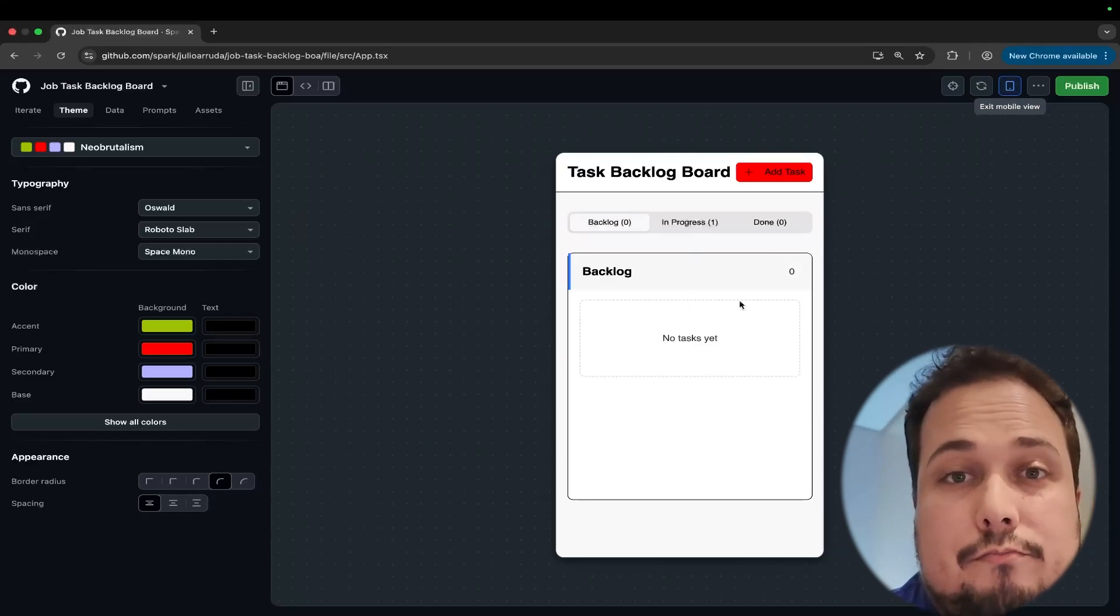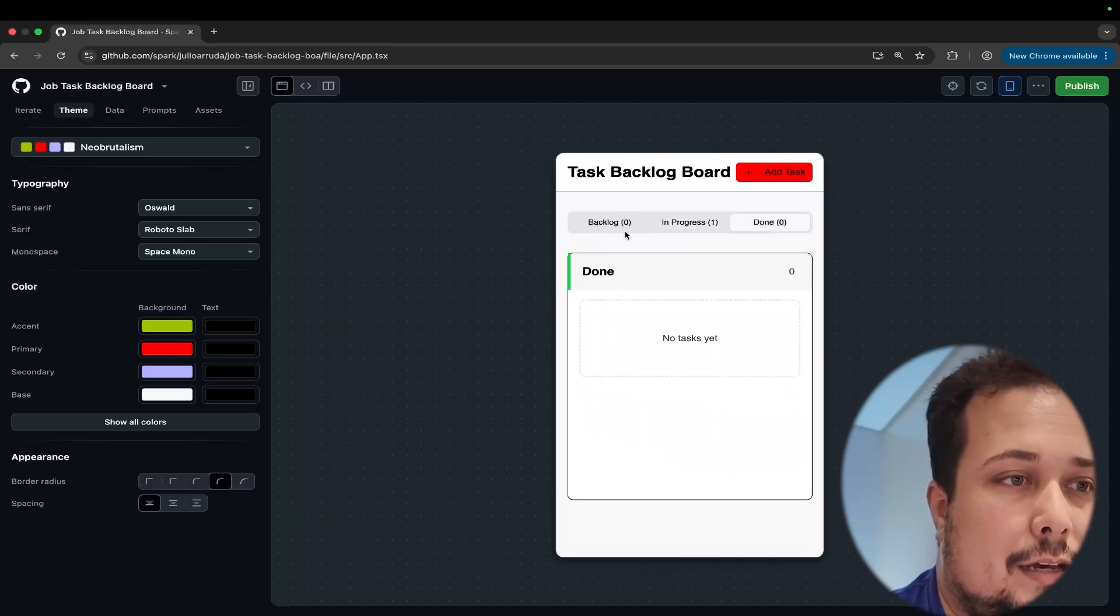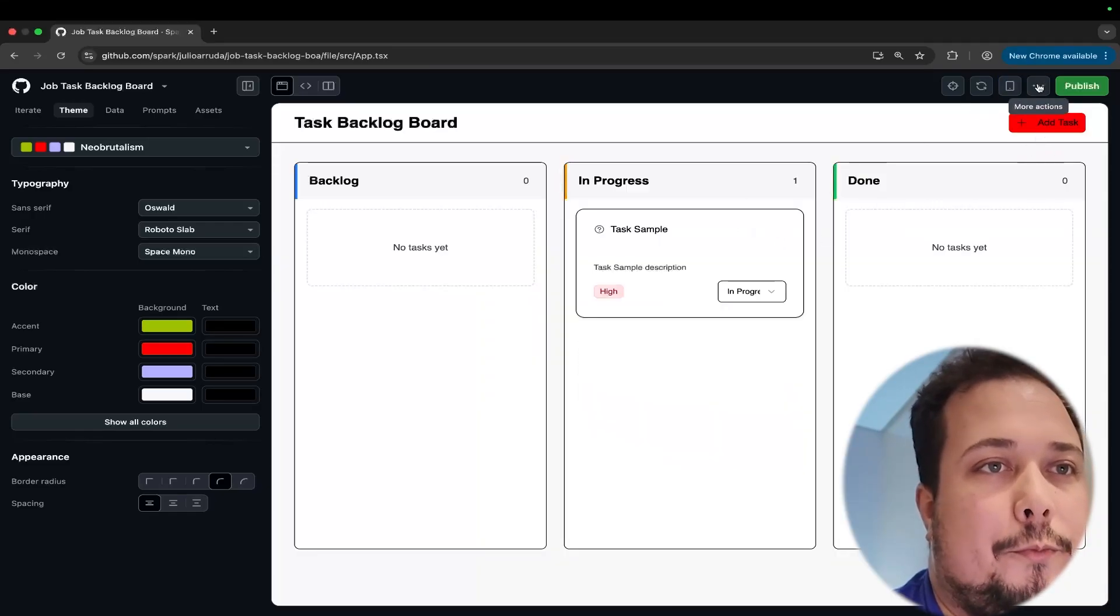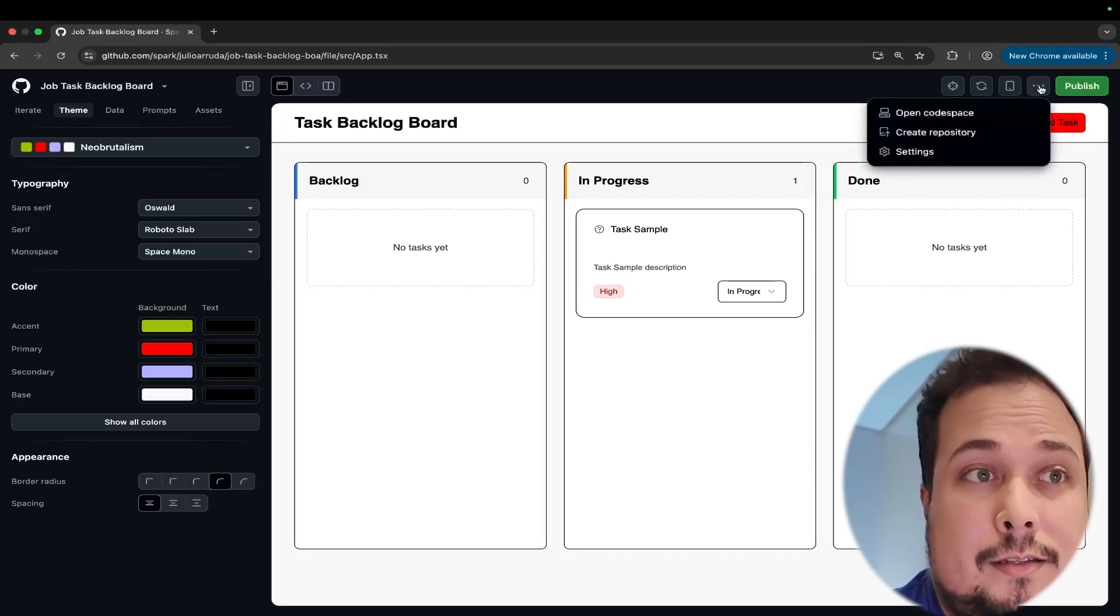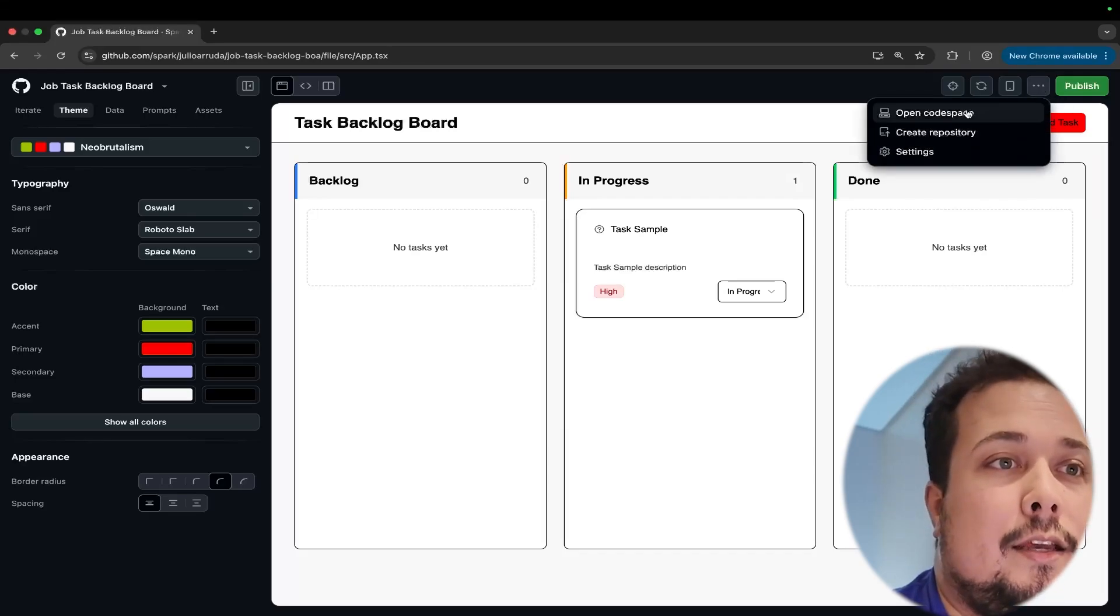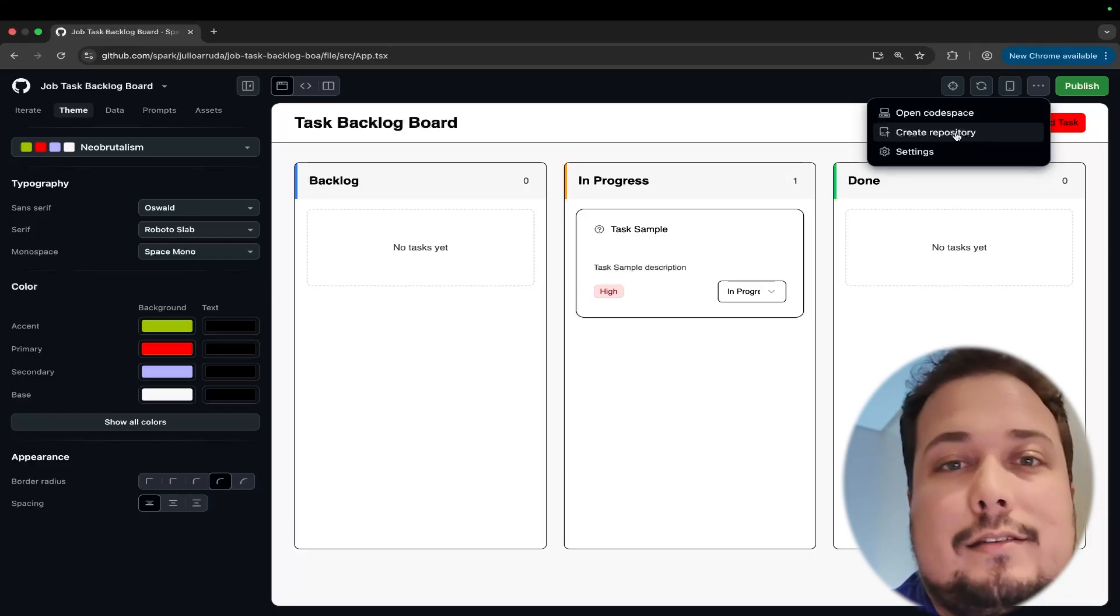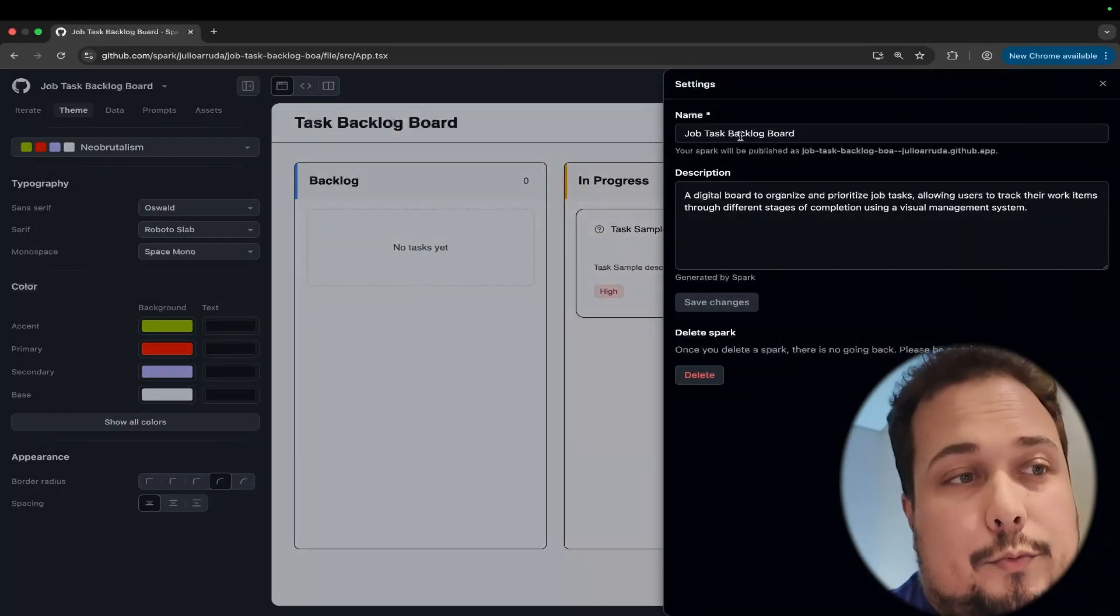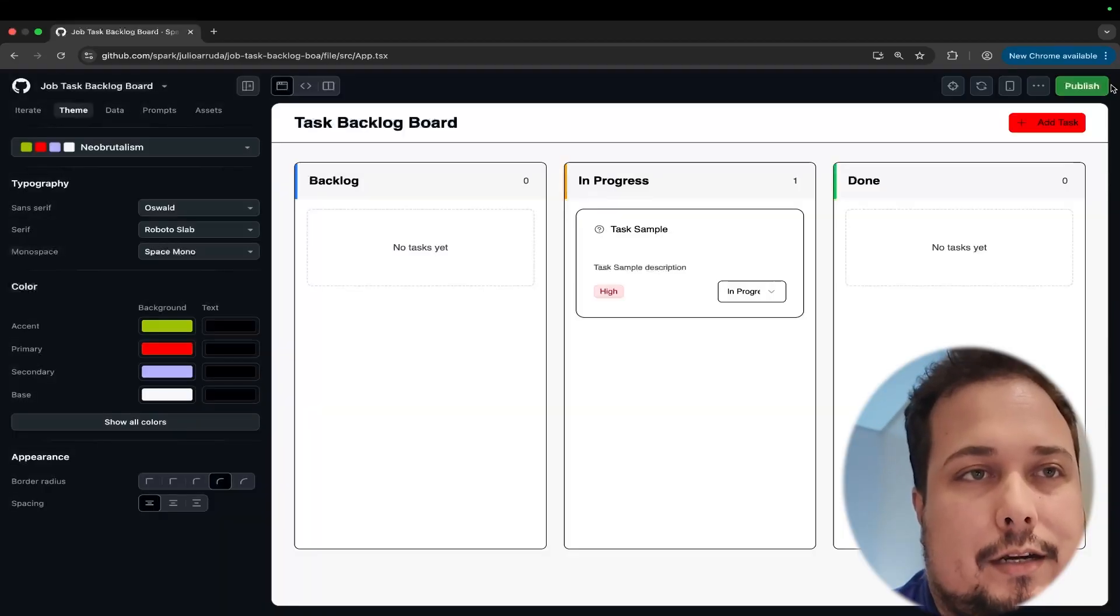I can click here to see in the mobile to understand if this application is responsive or no. In this case, yes, it's a good responsive. We have here a different view for the mobile and here on more actions is the cool part for developers because we can open the source code directly on Code Spaces or create a new repository with this or do some extra changes with the name, description, or delete this Spark.